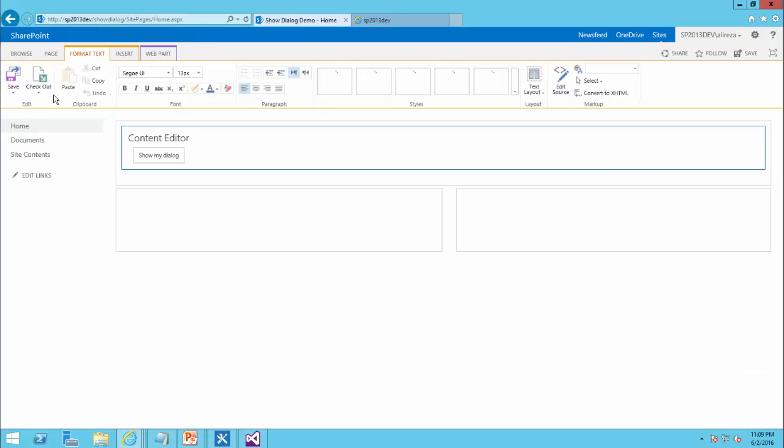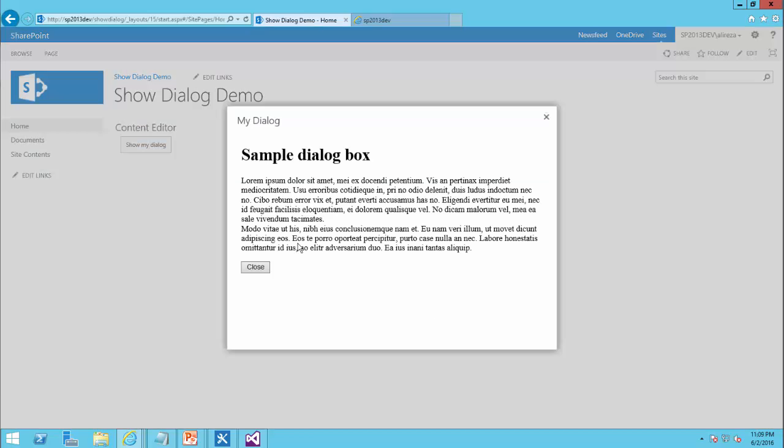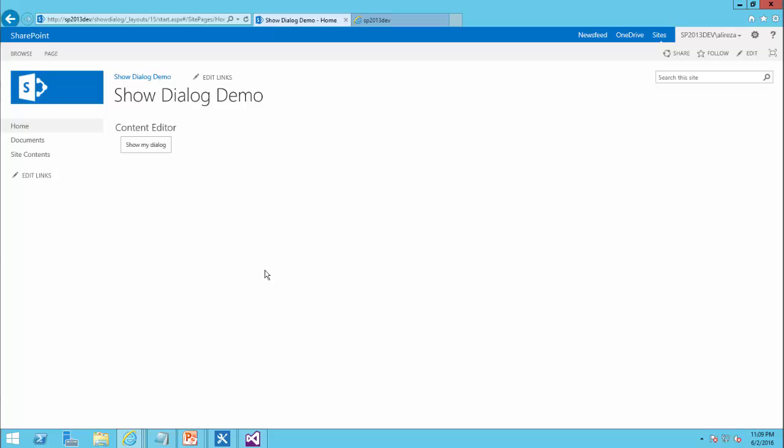OK. I click on save. And if I click on this, it's going to show me the dialog box. And if I click on this close button, it's going to close it.